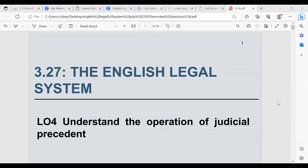We looked at the issue regarding civil jurisdiction, and finally we looked at the appeals process — how an appeal goes through to the Court of Appeal and what happens if permission is granted or refused. We also looked at the Supreme Court in regards to the appeals process, which is the highest court in the UK. We're now going to go on to looking at learning outcome 4: the operation of judicial precedent, and why it's so important within the UK constitution.